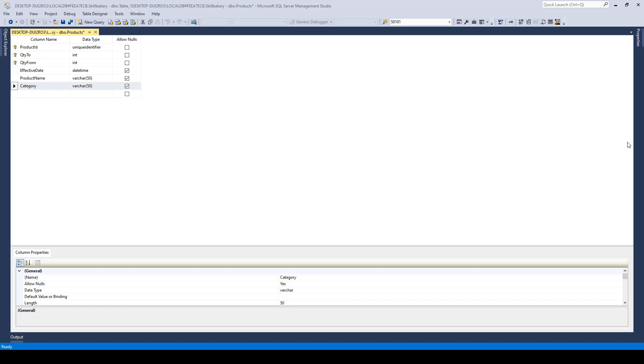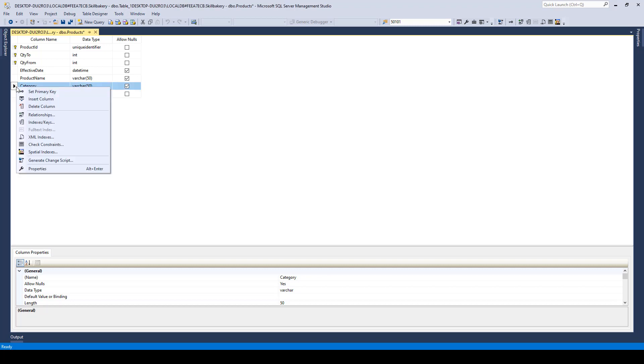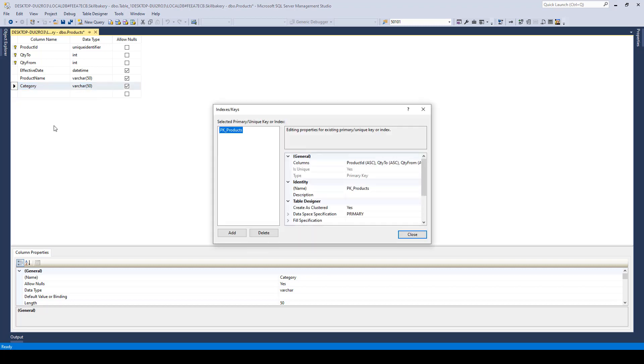Without going into more nitty-gritty and the theoretical aspect of it, let's see how we can create one over here. Just go ahead and select the column and right-click, choose indexes or keys, and then whatever window opens up, you need to click on Add to add a new index.